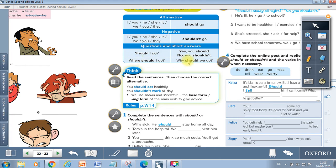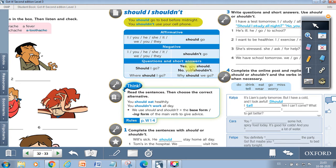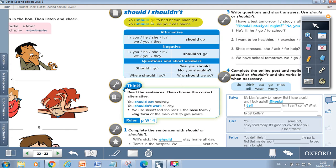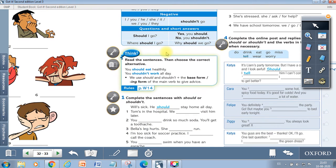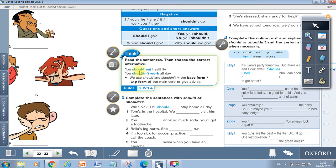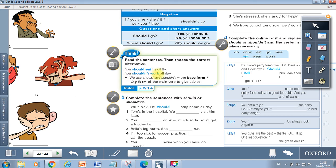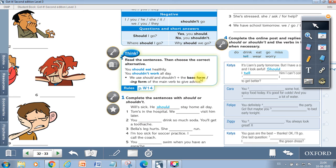So when we use it with a wh question word at the beginning, we put it next. Another important thing is when we use should, we add the verb in the normal state, the base form. Utilizamos el verbo que sigue en su forma base sin ninguna modificación. Look at this one. It says read the sentences, then choose the correct alternative. You should eat healthily. Deberías comer saludablemente. You shouldn't walk all day. We use shouldn't, shouldn't plus base form or ing of the main verb to give advice. ¿Cómo es la forma del verbo que sigue al should? La forma ing o la forma base. You decide.